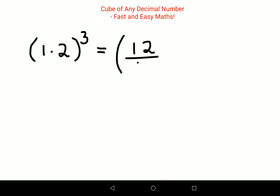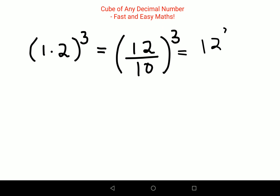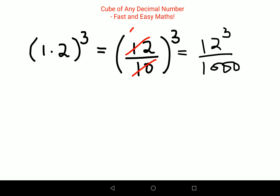So let's try to find the cube of 1.2. This will be 12 upon 10, the whole cube. Now this comes out to be 12 cube upon 1000. Please don't make the mistake of cancelling — if you end up cancelling this and making it 6 and 5, things will get very difficult because eventually you will have to divide whatever answer you get by 125, because 5 cube is 125.